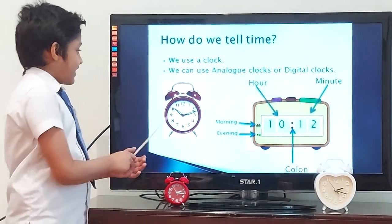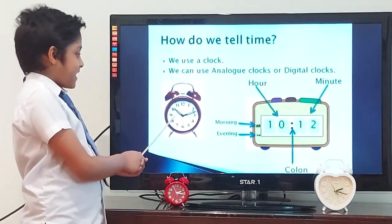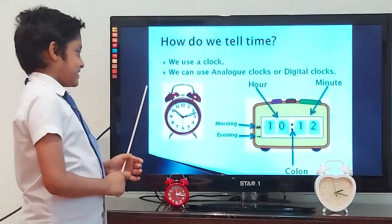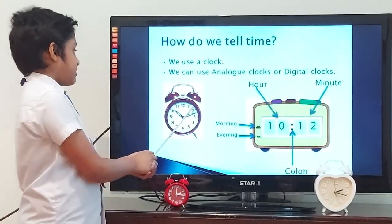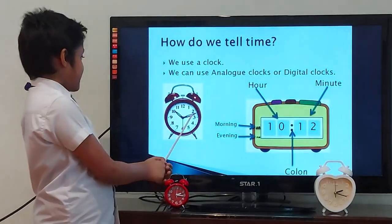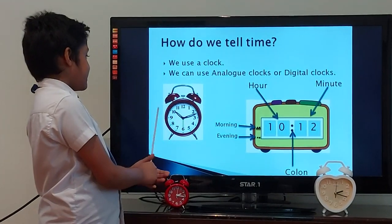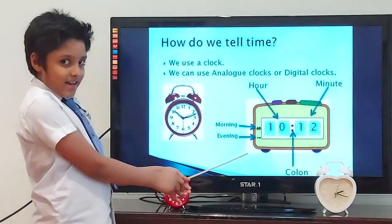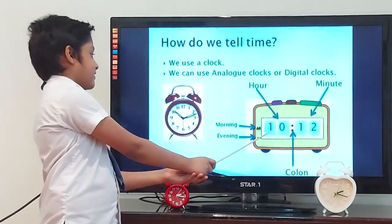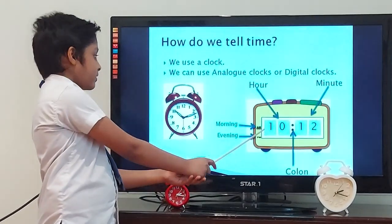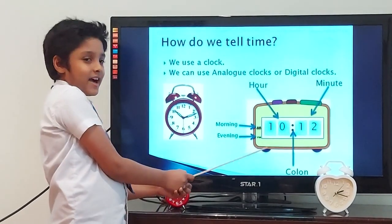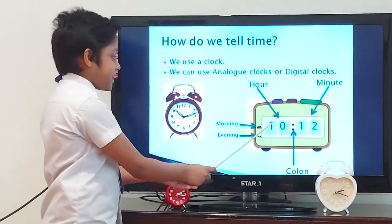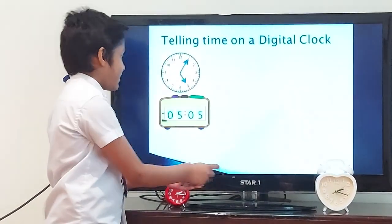Okay, let's tell the time on this clock. It is 12 minutes past 10. Let's tell the time on this digital clock. What is the time? It is 10.12 am.